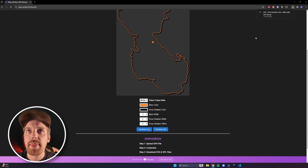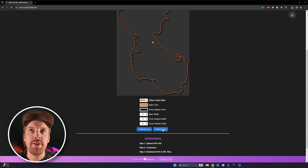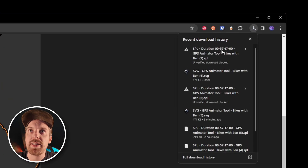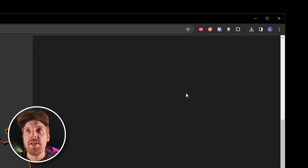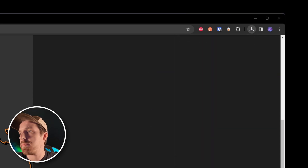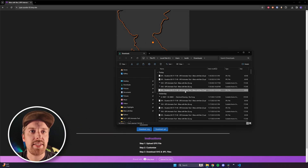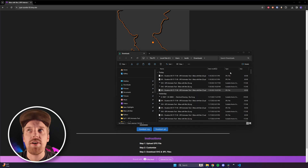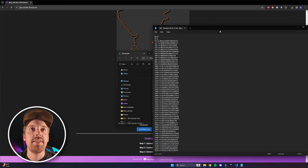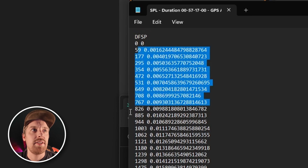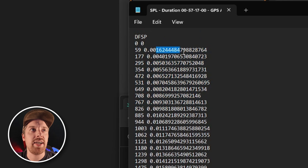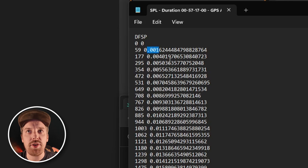Now we can hit download on the SVG, then hit download on the SPL. For me, the SPL file gives me a warning on Chrome saying this file can't be verified — download unverified file. We're going to download it. What that gives you, if I open this up in a text editor, all that SPL file is is a list of coordinates. The left side here is frames — 59, 177, 295 — and the right side is basically percent completion. So this is how much from zero to one that you are on your path. In DaVinci, these are called paths.